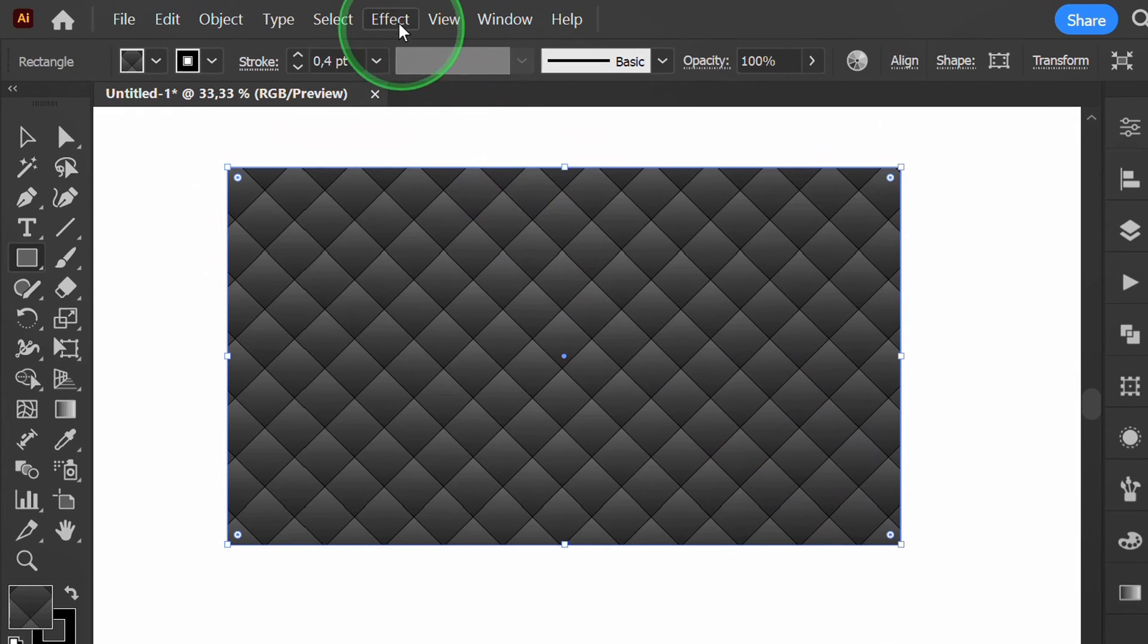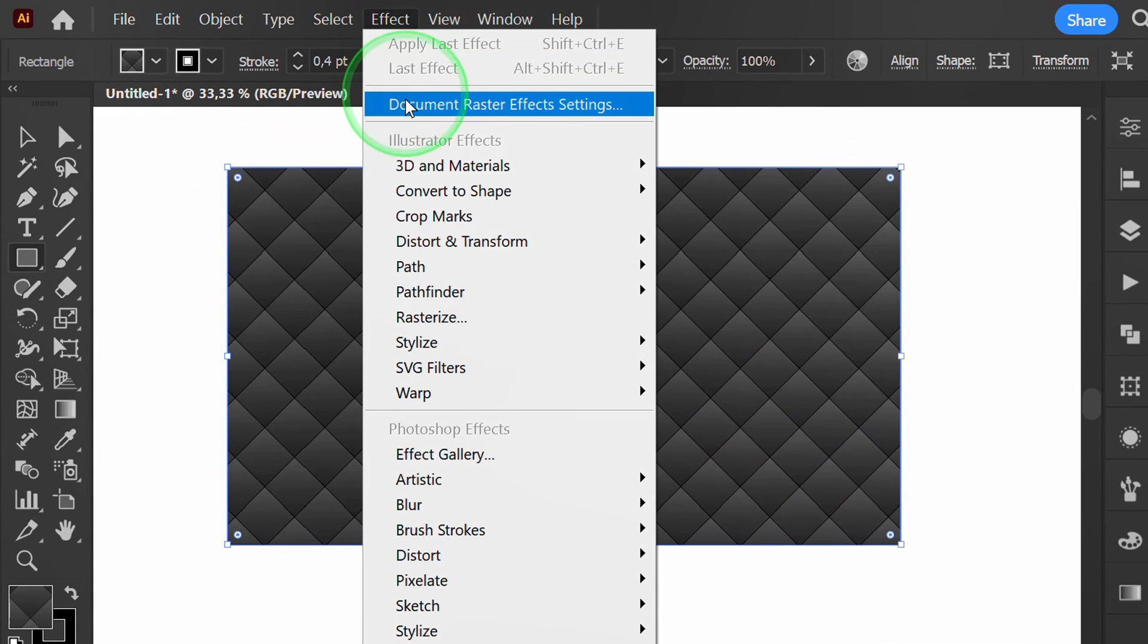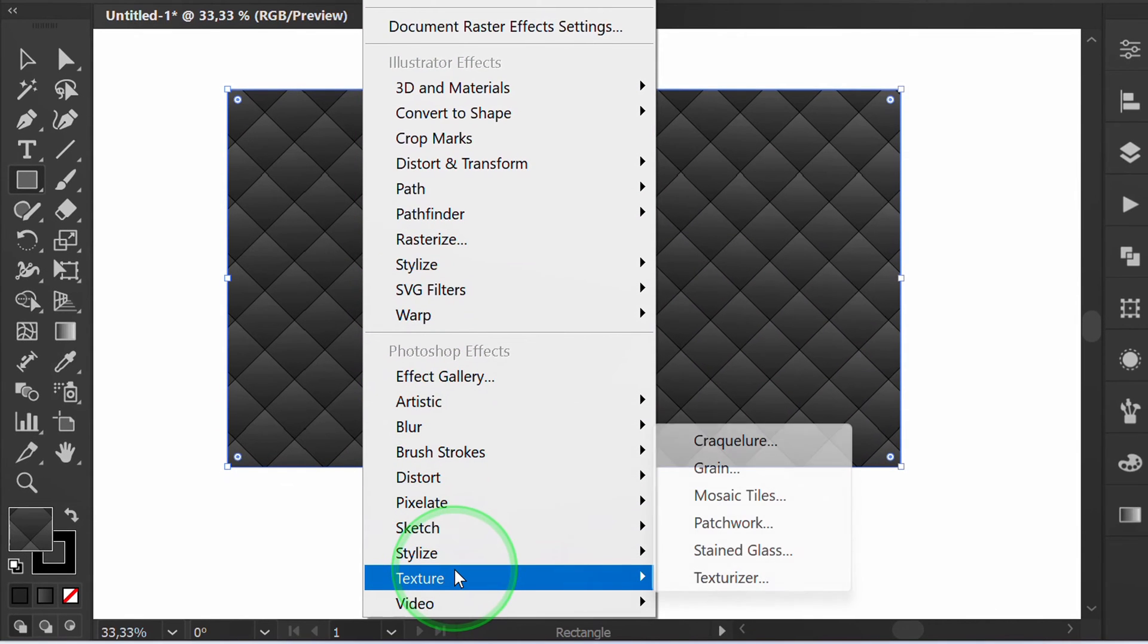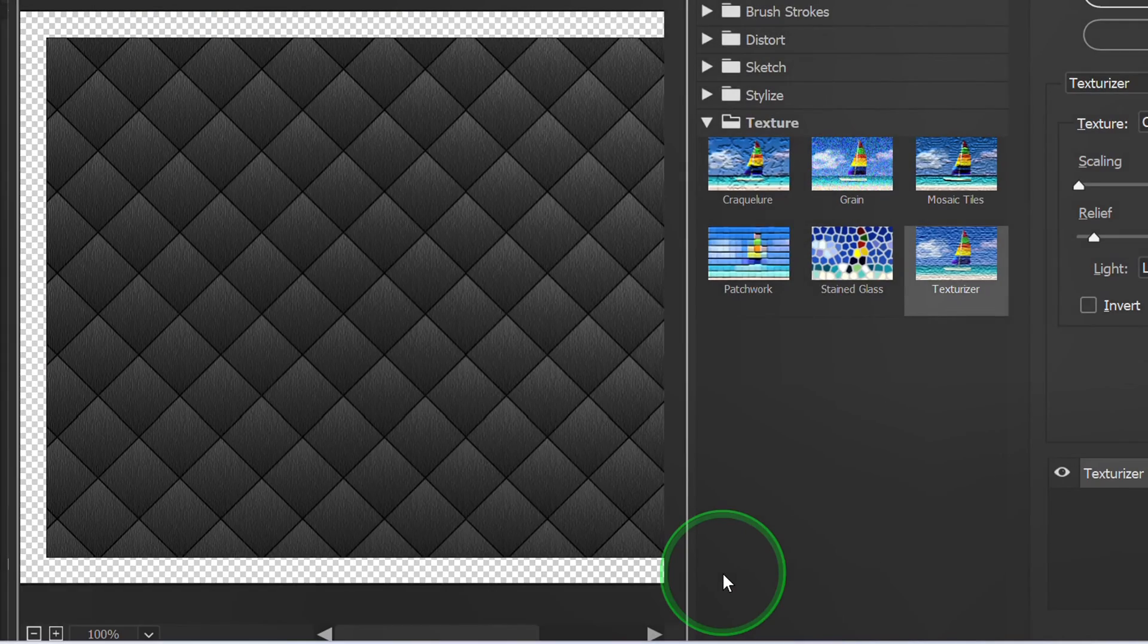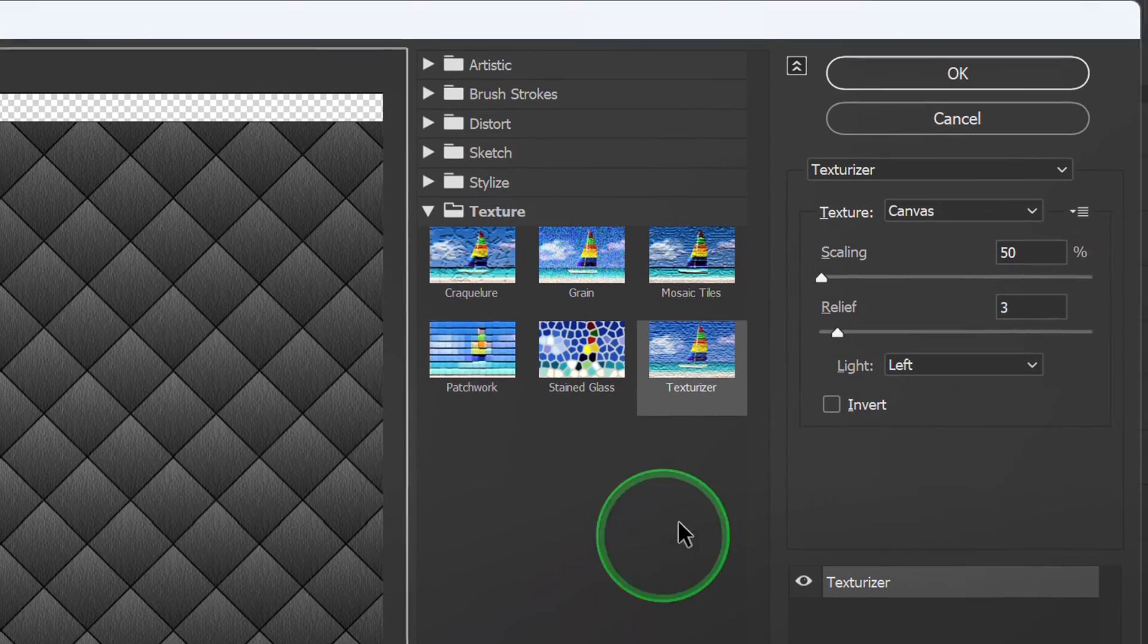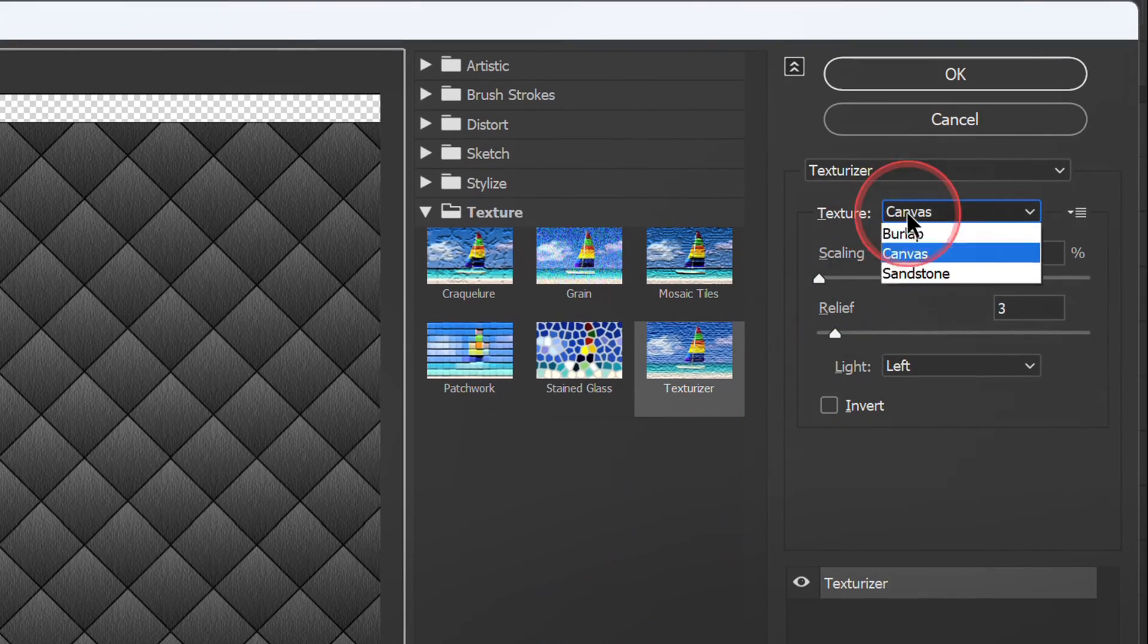Then go to Effect and add texture. You can set it like this.